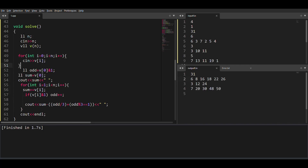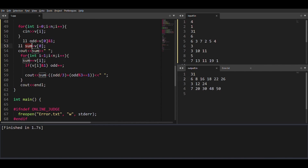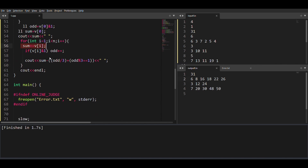For the code: take the array as input, maintain an odd variable for counting odd elements and a sum variable. From index 1 to n, add each element to the sum and if the element is odd, increment the odd count. Print sum minus loss for each prefix. If you like the solution, please hit the like button — keep coding!